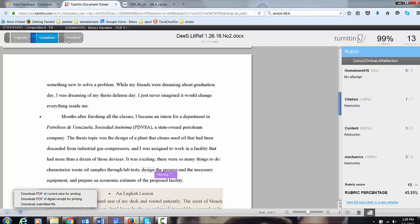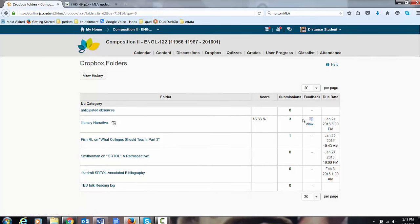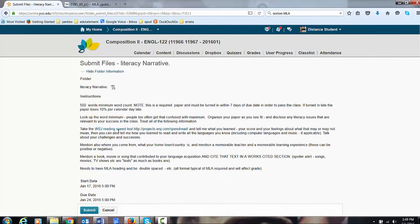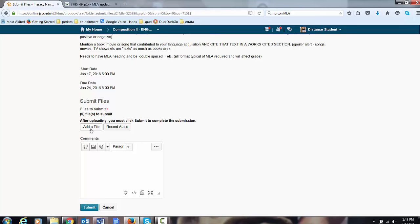Make sure the view is grade mark. There's three different views. Originality, grade mark, and I don't know if we'll ever use peer mark, but we'll see. Make sure it's in grade mark. Download the view. Close this. Go back to your Dropbox. Literacy Narrative. And add a file.